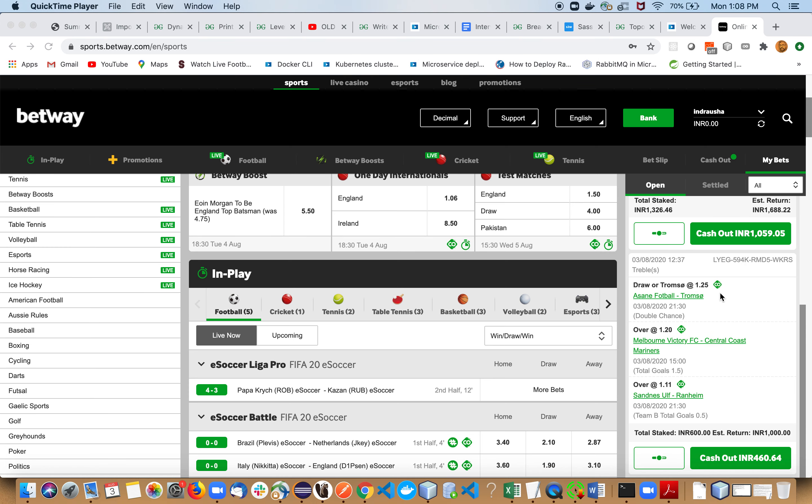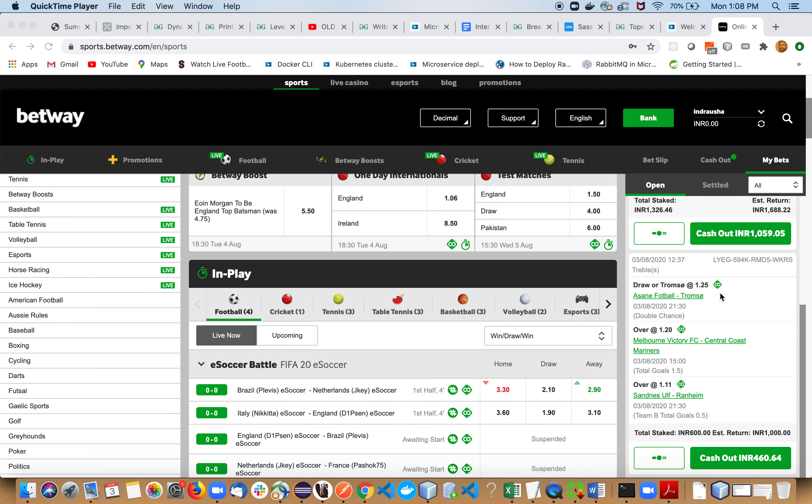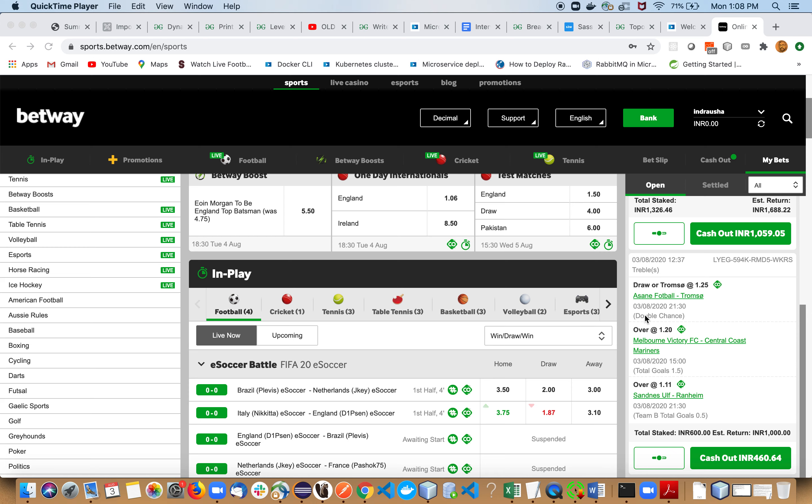One more treble which is slightly more risky, not very much but slightly. In the Tromso match, we can say that Tromso will win or draw because they are at the top of the table and in outstanding form. They have won the last five matches.